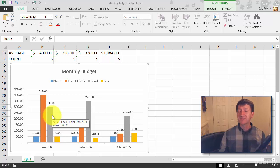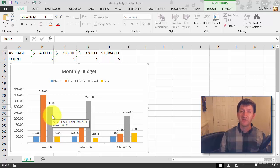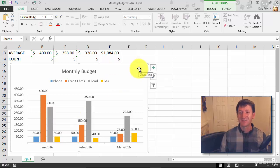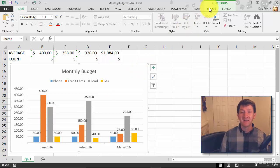So just like everything else that you do with the chart, the first thing you need to do is select the chart. So I'll select the chart, up above I get my design and format tab.